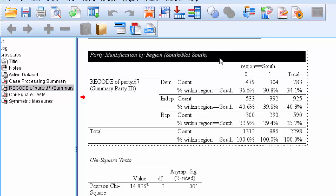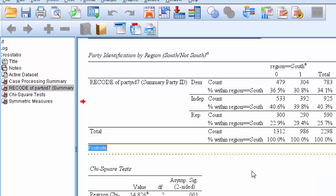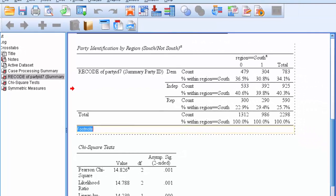Now we want to add two footnotes: one that lists the results of our statistical tests and one that lists our source. First, let's list the results of our chi-square test for significance. Right click on the title and choose insert footnote. Here we're going to add only the appropriate results of our tests from the SPSS output.